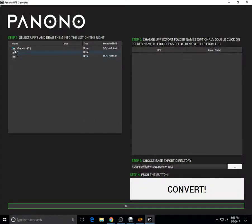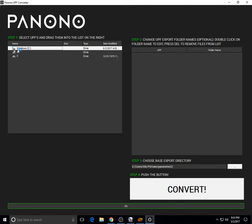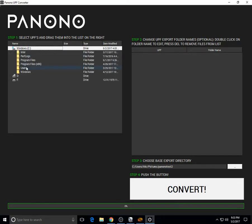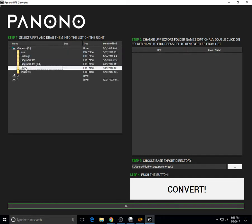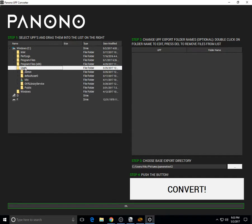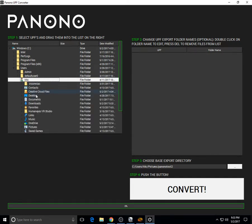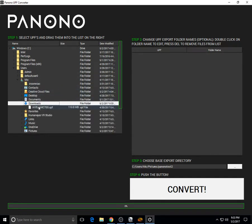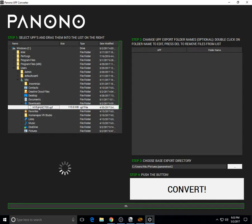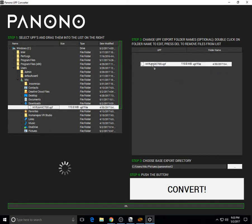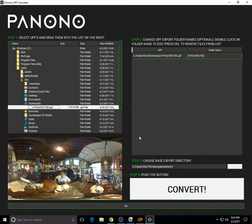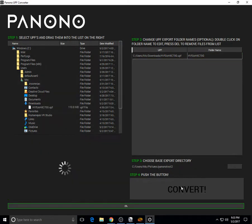So you launch UPF converter, and then you open that UPF file that you just downloaded. It's usually in your downloads folder. You drag the file to the right side, and then below that you specify the directory where you want to save it. Then you click on convert.